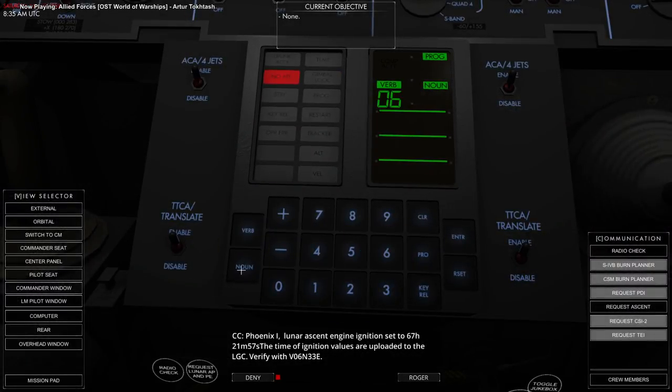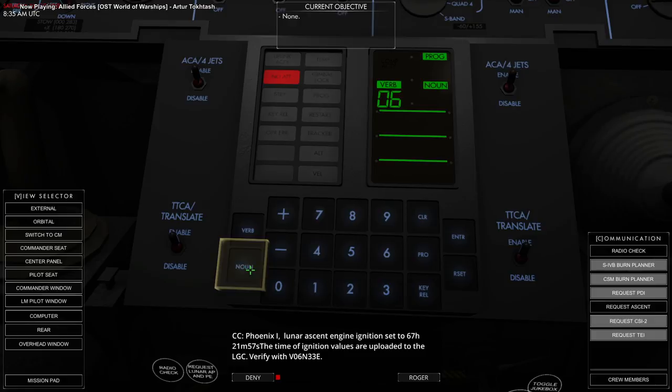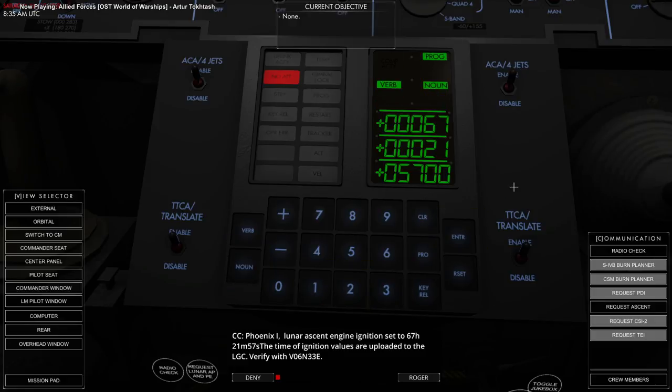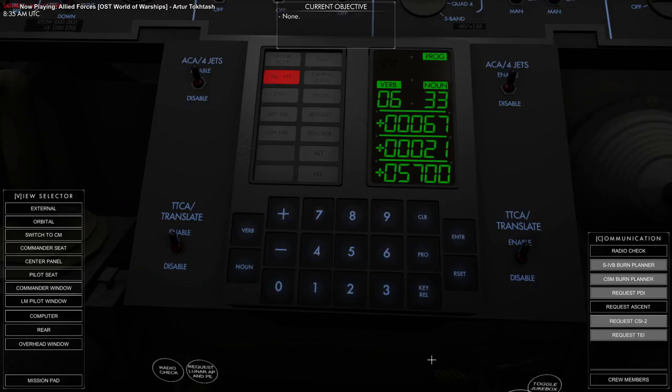Fortunately, timing the ascent is simpler than it is in Kerbal Space Program. You just press the request ascent in the communications dialog there, and it will give you a time of ignition to set.